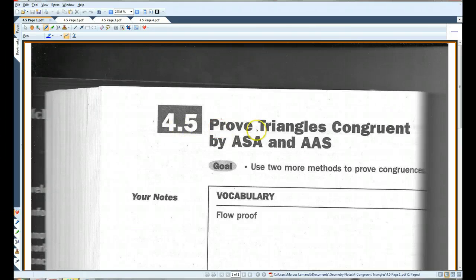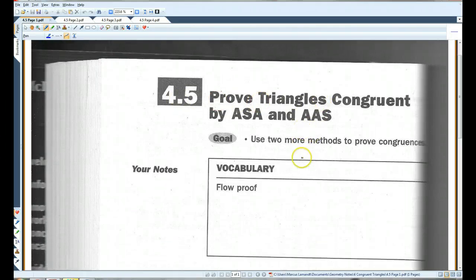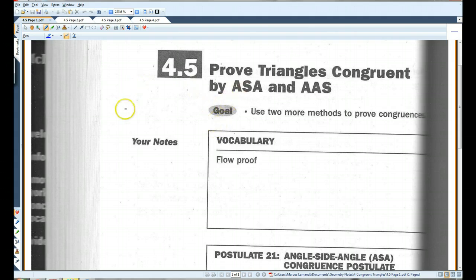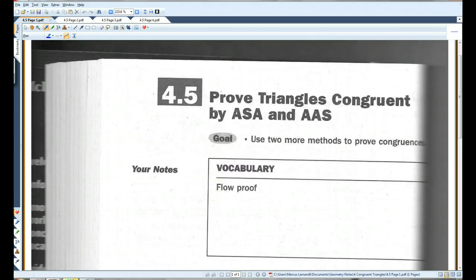4.5: Prove triangles congruent by ASA and AAS. A flow proof — so up to this point we've learned about two-column proofs and paragraph proofs. Generally, we're going to continue to use two-column proofs. Another type of proof is called a flow proof.